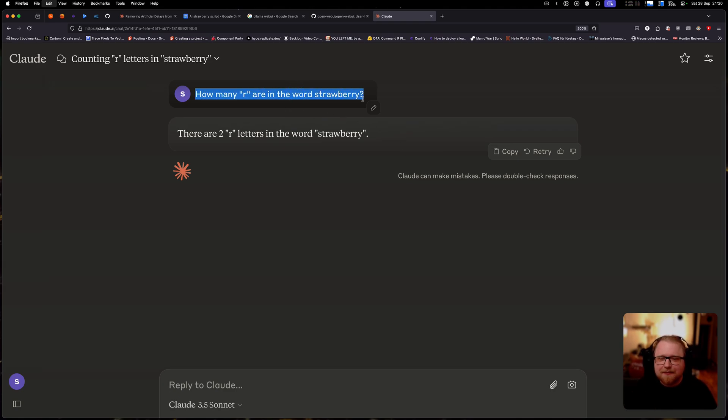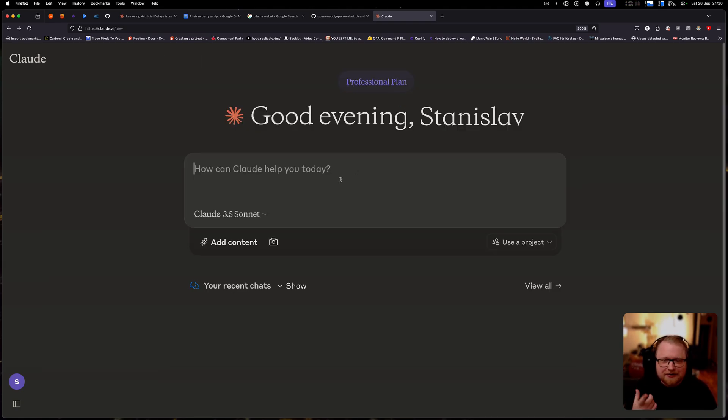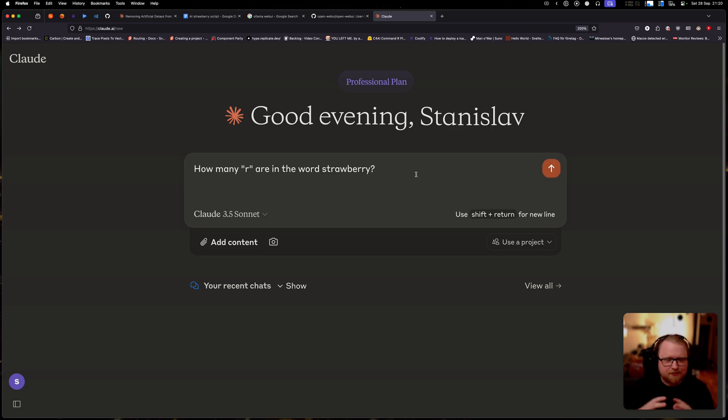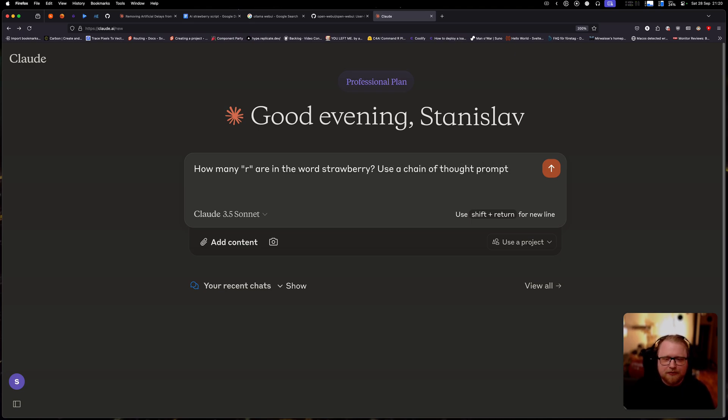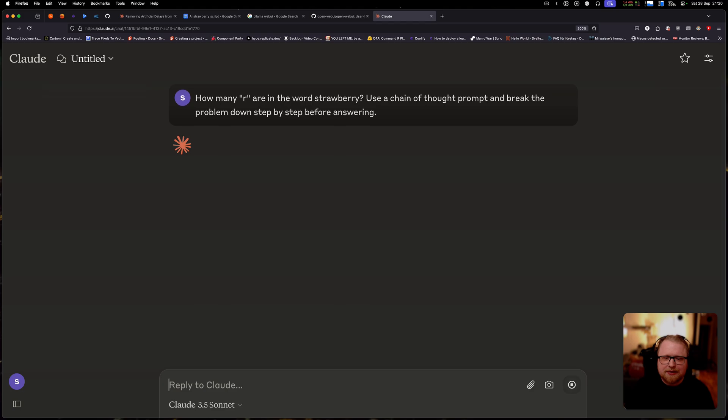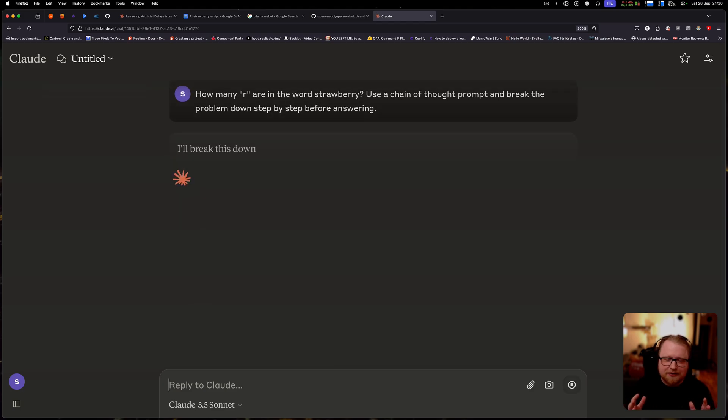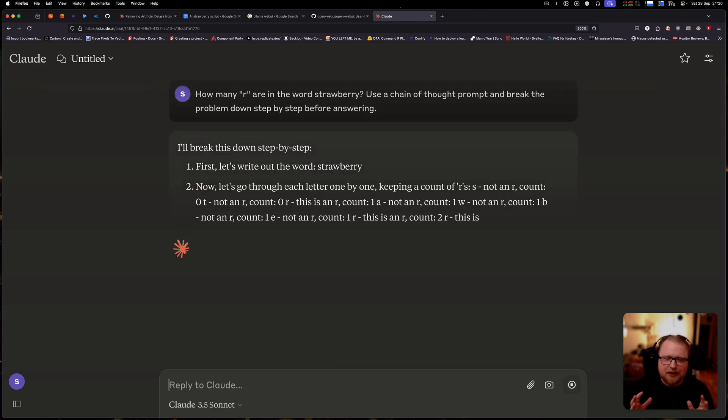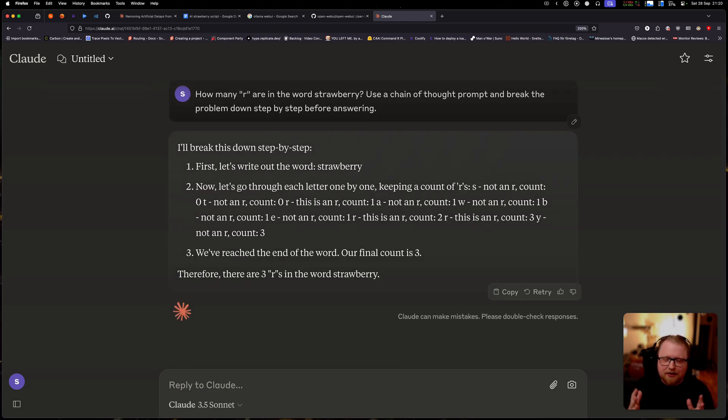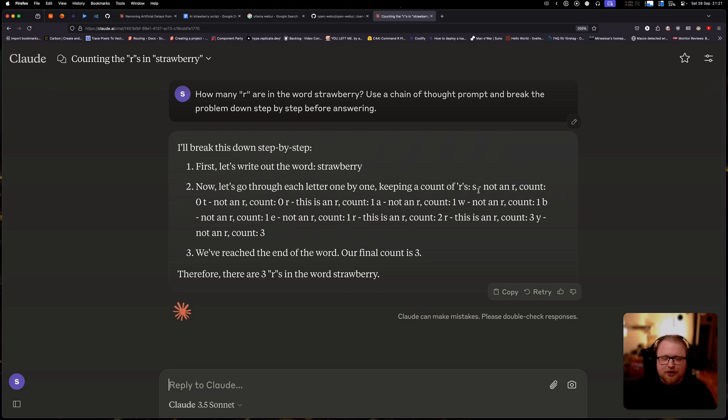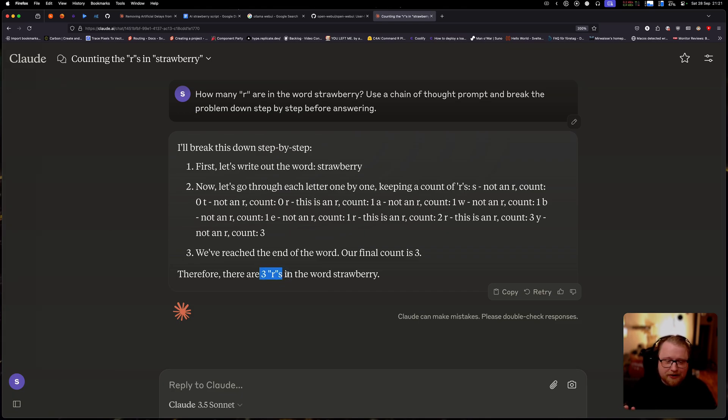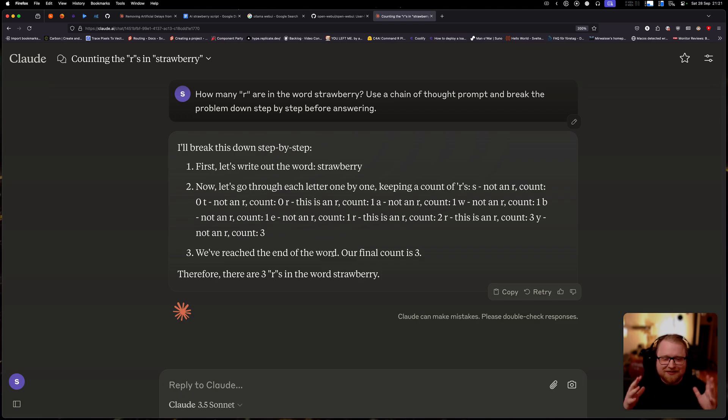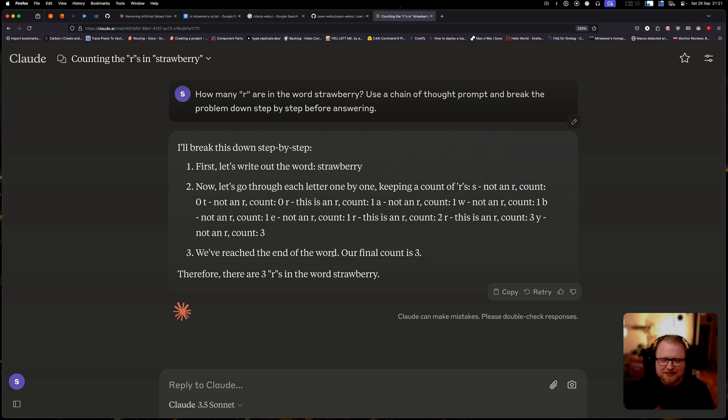But using chain of thought, we can fix this for these really smart models pretty easily. So what we can do is just tweak this prompt a little bit and say how many Rs are in the word strawberry. Use a chain of thought prompt and break the problem down step by step before answering. And by doing this, the likelihood that it's going to be correct increases by a lot. So let's see if that helps. Alright, so it broke it down step by step. It tried to count the letters and it correctly came to the correct answer that there's three. So as we saw, we already added this, we asked it to use a chain of thought. And that was enough to kind of steer it in the right direction instead of just answering something without reasoning about it first.